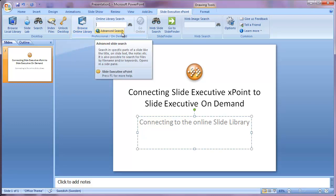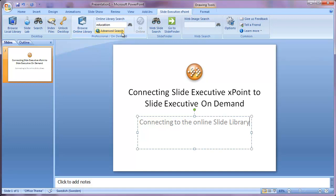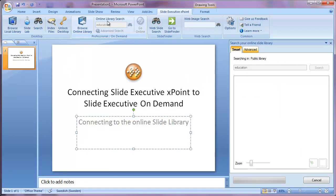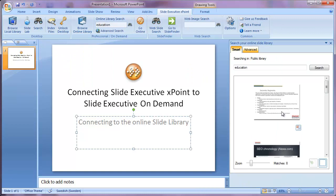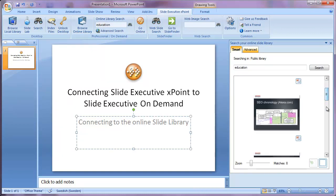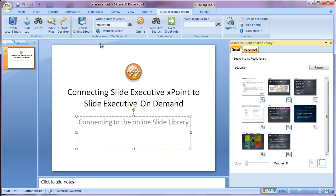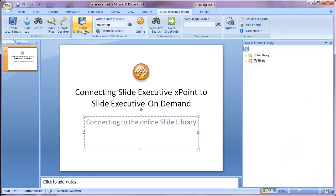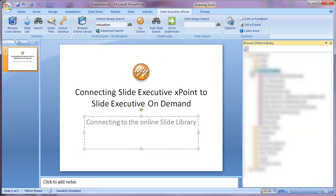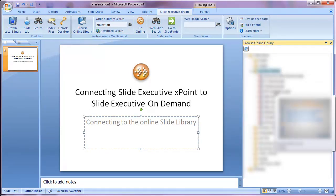Right now, you can directly search your online slide library and get results. You can browse your library and see all your presentations showing up directly. It's that easy to get started.